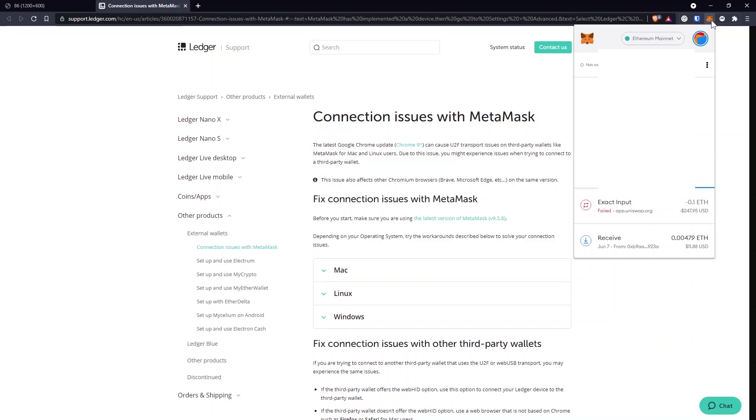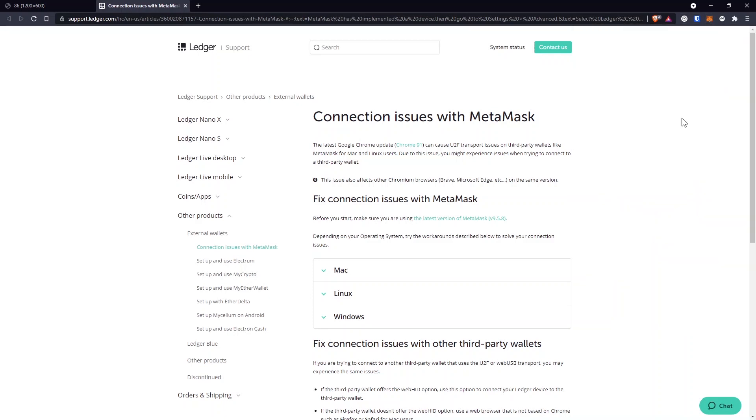But there is not a lot of information on how to do that, so I'm going to show you exactly what you're supposed to do in order to make this work. If you want, you can read about the fix on the Ledger support page where it says that the latest Google Chrome update can cause U2F transport issues on third-party wallets like MetaMask.